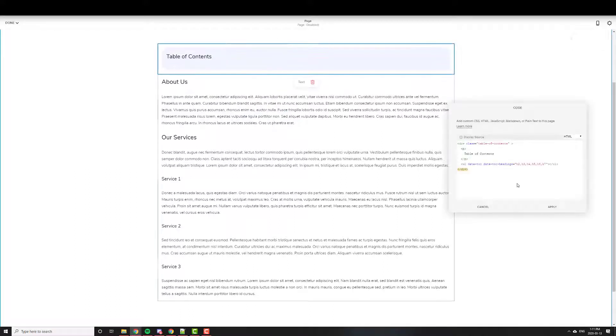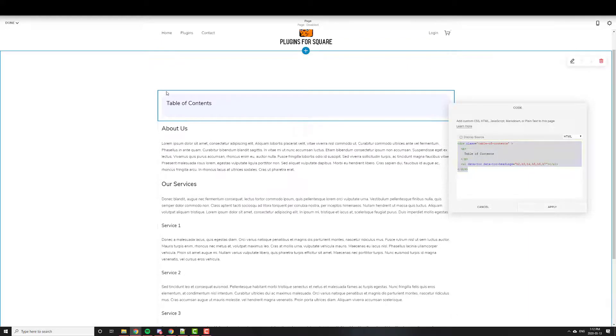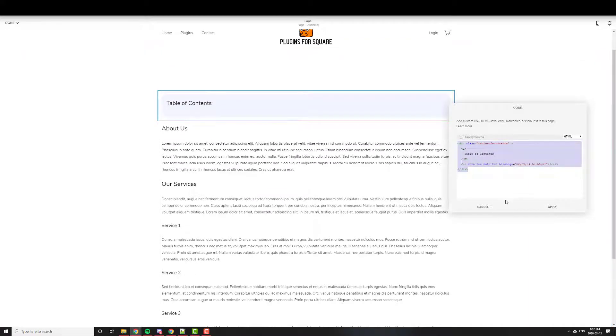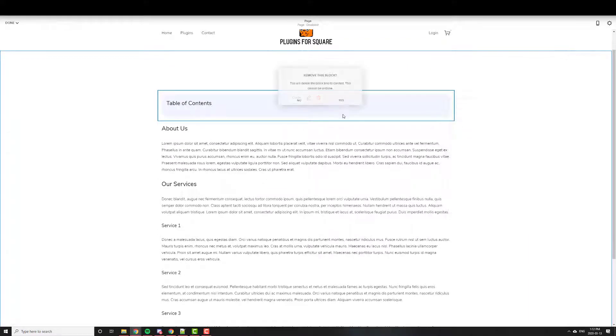And then here's the code. So all you do is copy this. And when you buy the plugin, obviously this code is in there as well. So you just copy it. You add a code block. Let me just do it from scratch just so you can see.